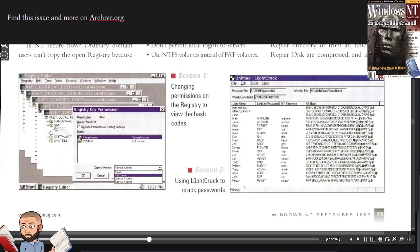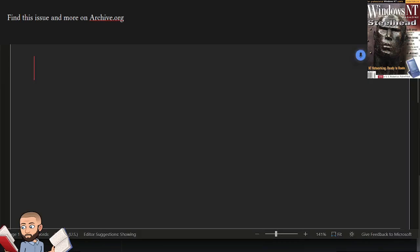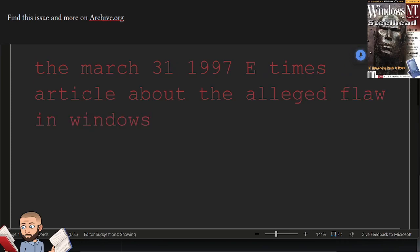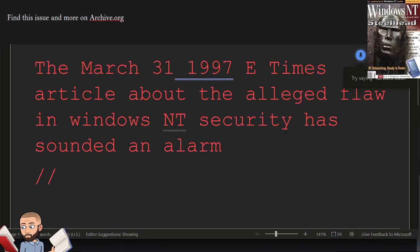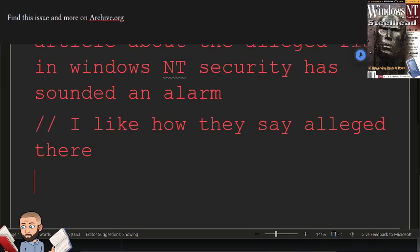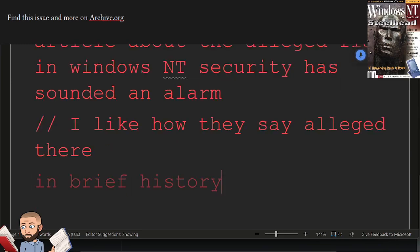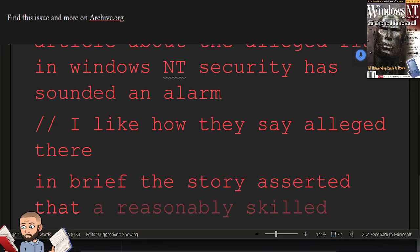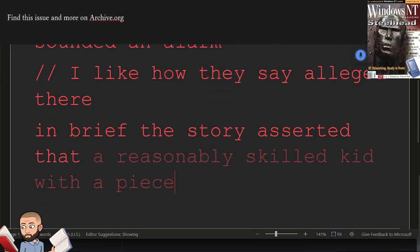And when we get there, I'll jump back over to this screen to show these really poorly rendered images. The March 31, 1997, E.E. Times article about the alleged flaw in Windows NT's security has sounded an alarm. I like how they say alleged there. In brief, the story asserted that a reasonably skilled kid with a PC and a modem could hack NT's passwords.